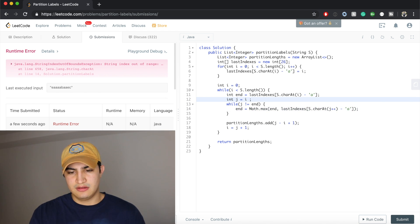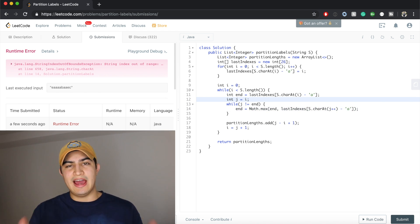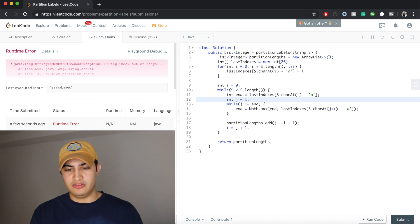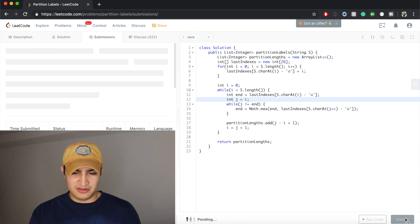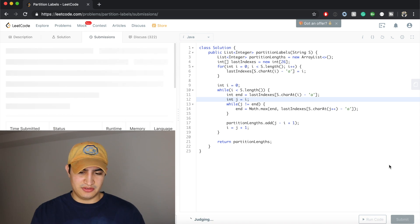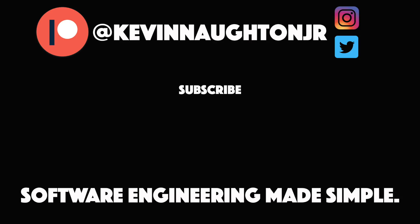We actually want to start j at i, so we record the initial parameter. Let's submit this and make sure that it works. Awesome, and it does. That's how to solve Partition Labels in Java — again, it's a question that's being asked by Amazon. If you guys found this video helpful, do me a favor and leave the video a like, subscribe to the channel for more, and I'll see you next time.